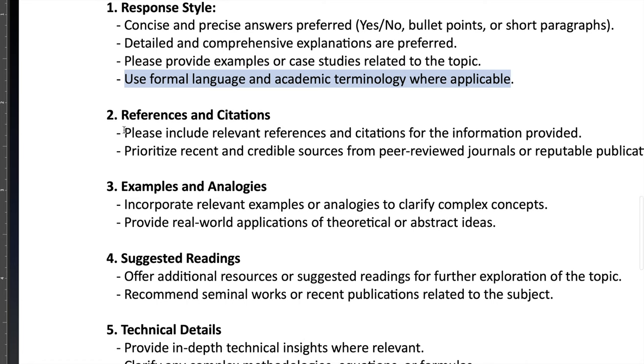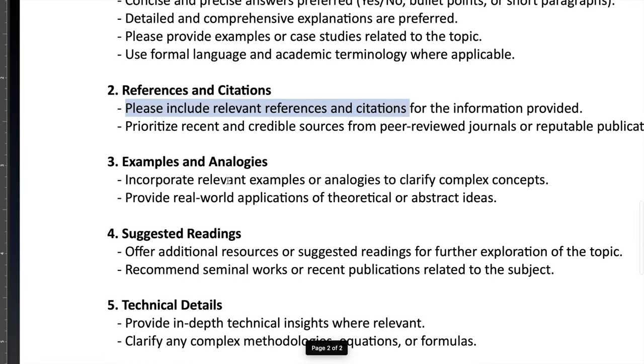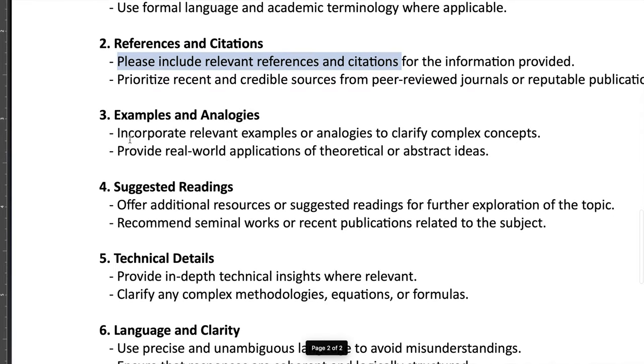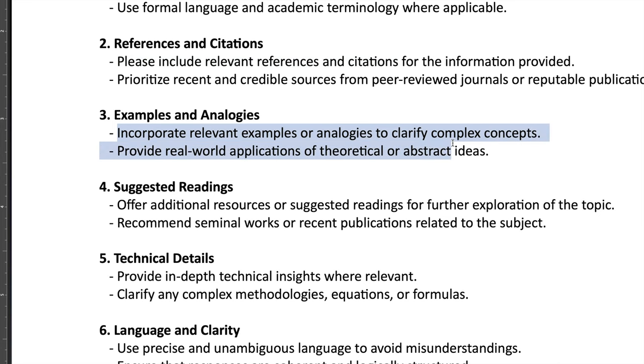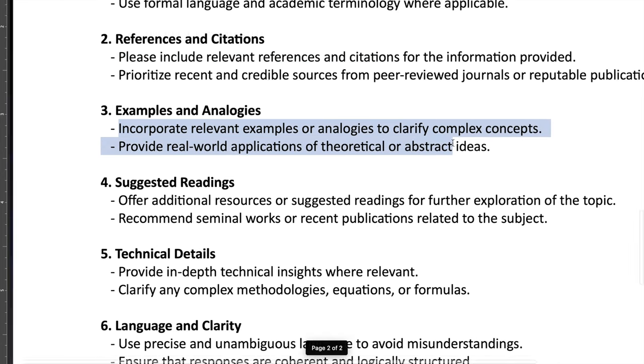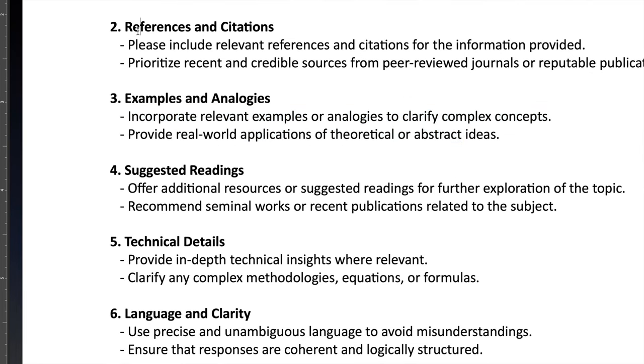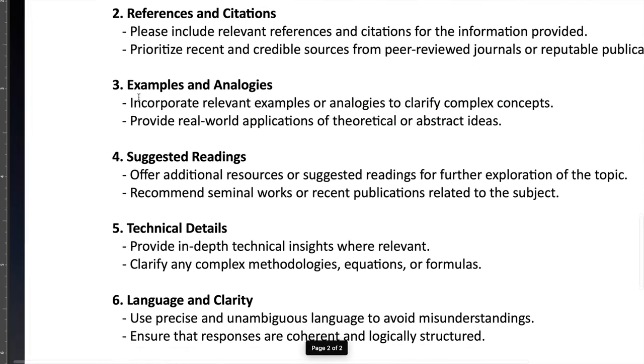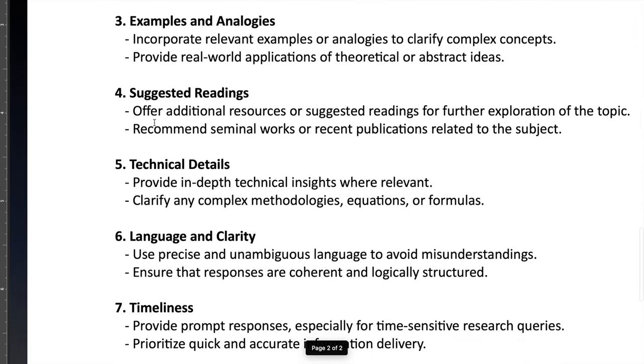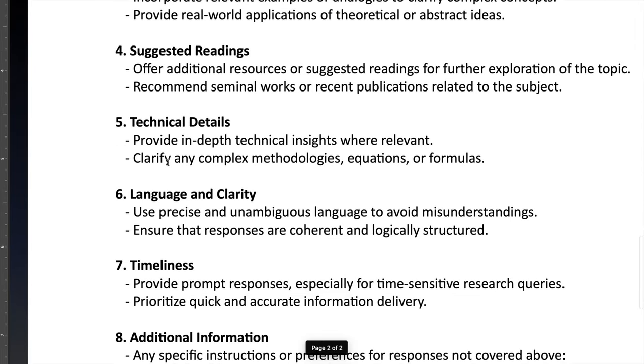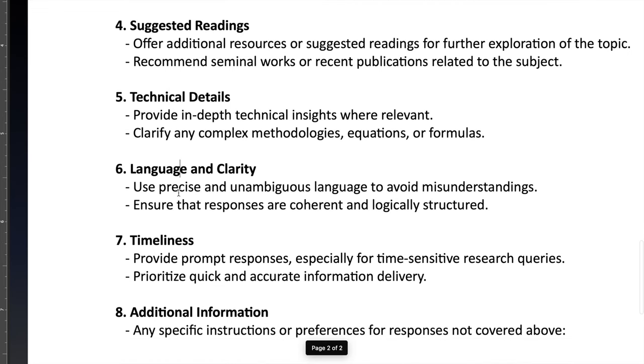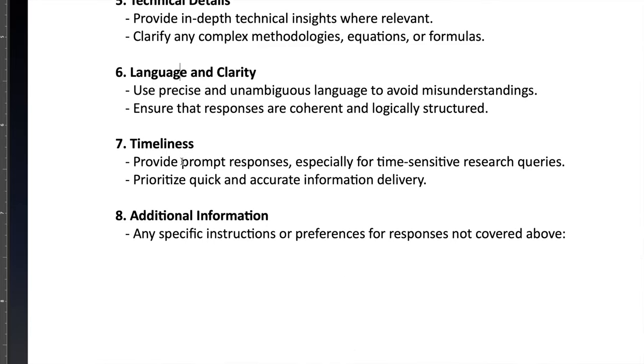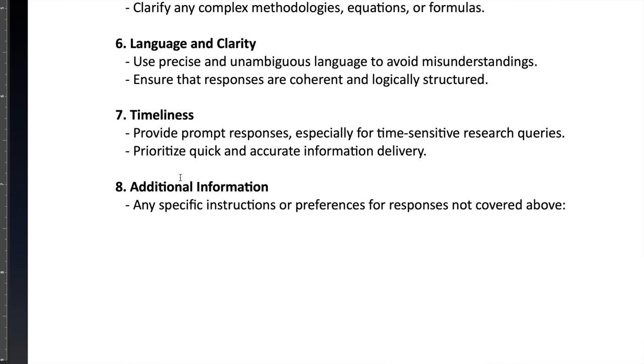And then we have references. Please include references and citations. So this is a very simple template. I'm just using this information and just putting this information in ChatGPT and ChatGPT will work based on this information. So references and citation, I need examples and analogies, I need suggested reading, I need technical detail. Language and clarity would be based on the research, so I don't want any ambiguous information. Like we need very clear information, and then the timeliness is also an important factor. So if any additional information here, any specific instruction or reference which is not covered above, you can just add this information here. So this template is really useful.